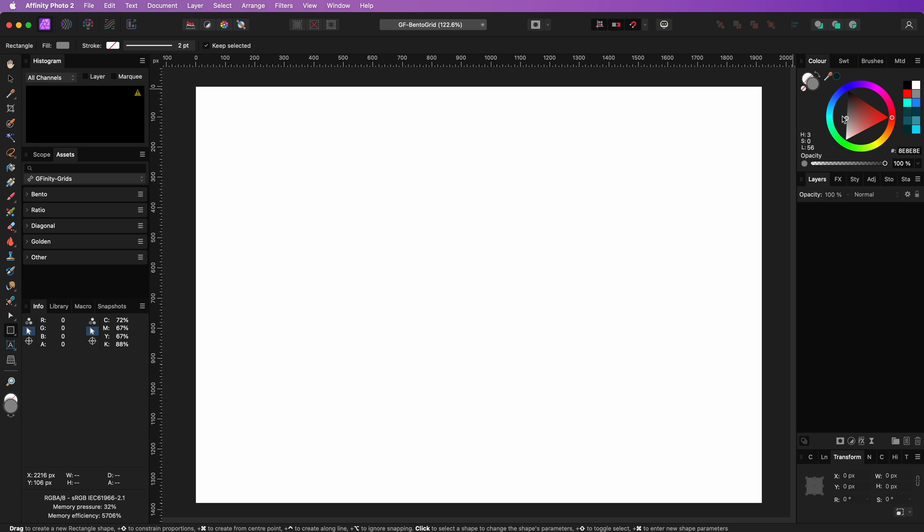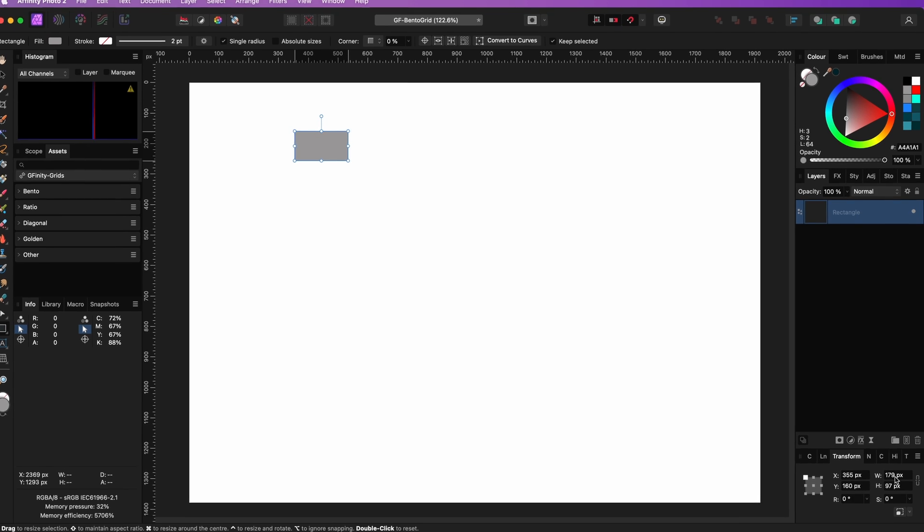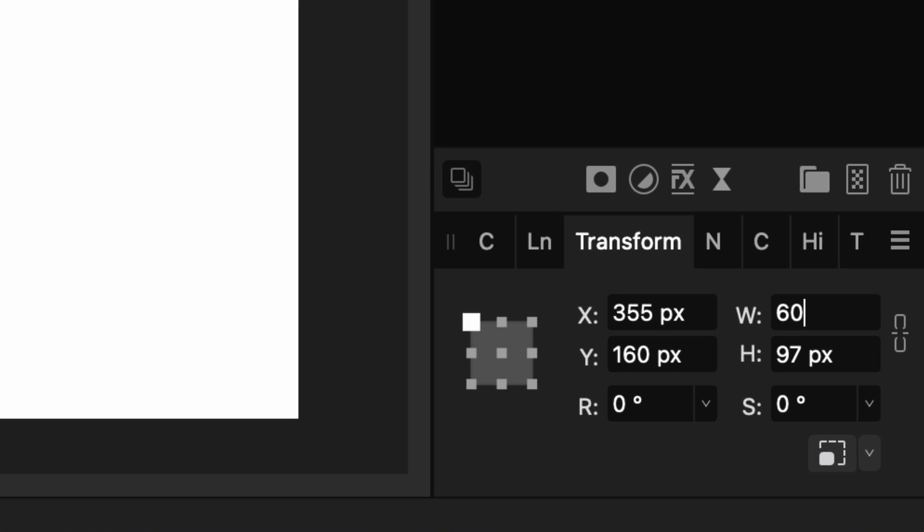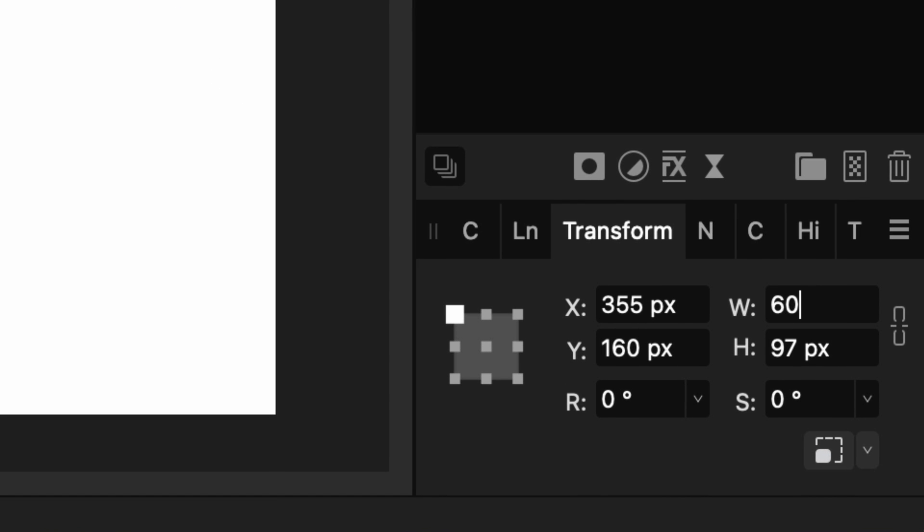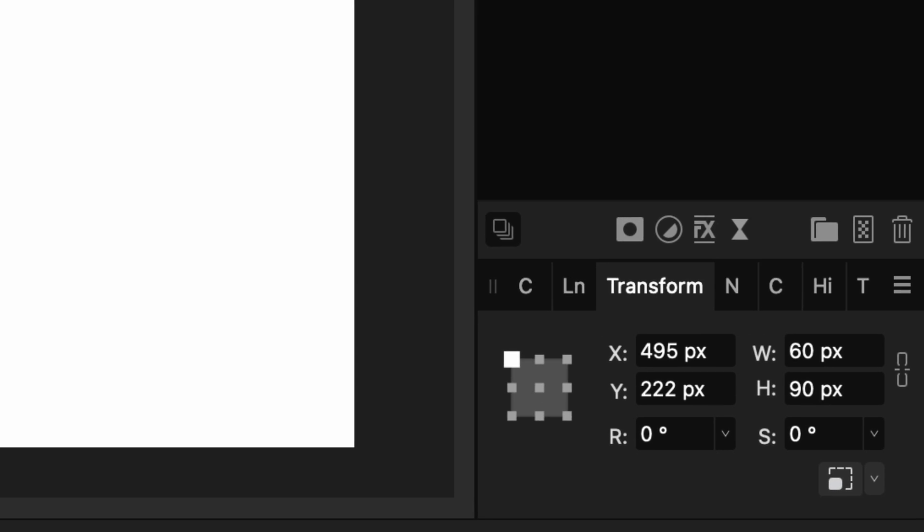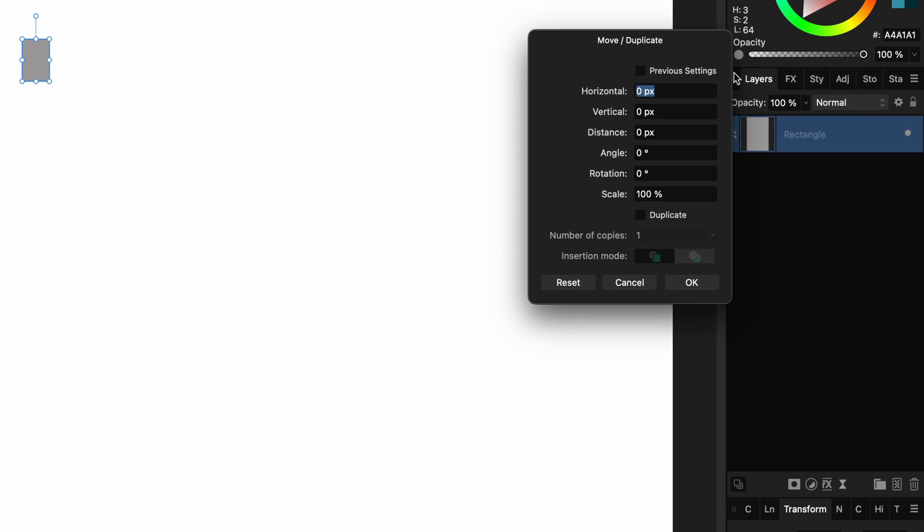The idea is exactly the same but we are going to use a different ratio for the grid blocks and for the final grid. The block rectangle will be 60 by 90. Again I'm going to use a 10 pixel space.